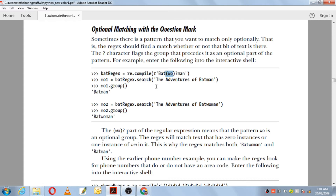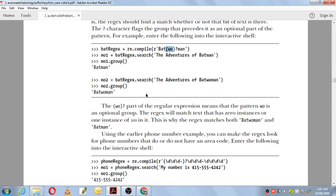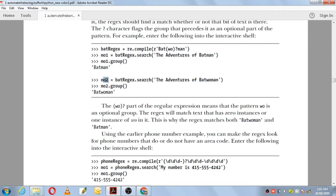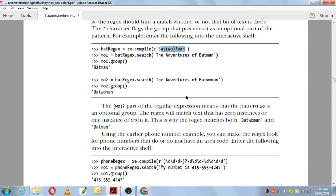Next, bat_regex.search('the adventure of batwoman') — 'batwoman' is already there in the string, so it is returned to the match object. The group method will print the text matching the regular expression pattern, which is 'batwoman'.